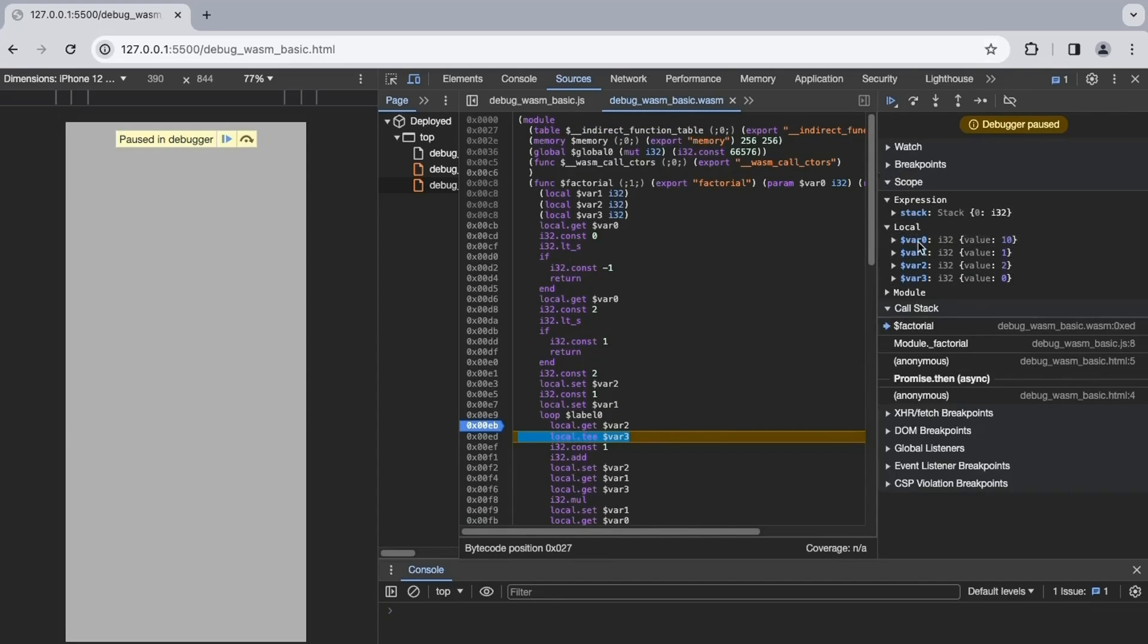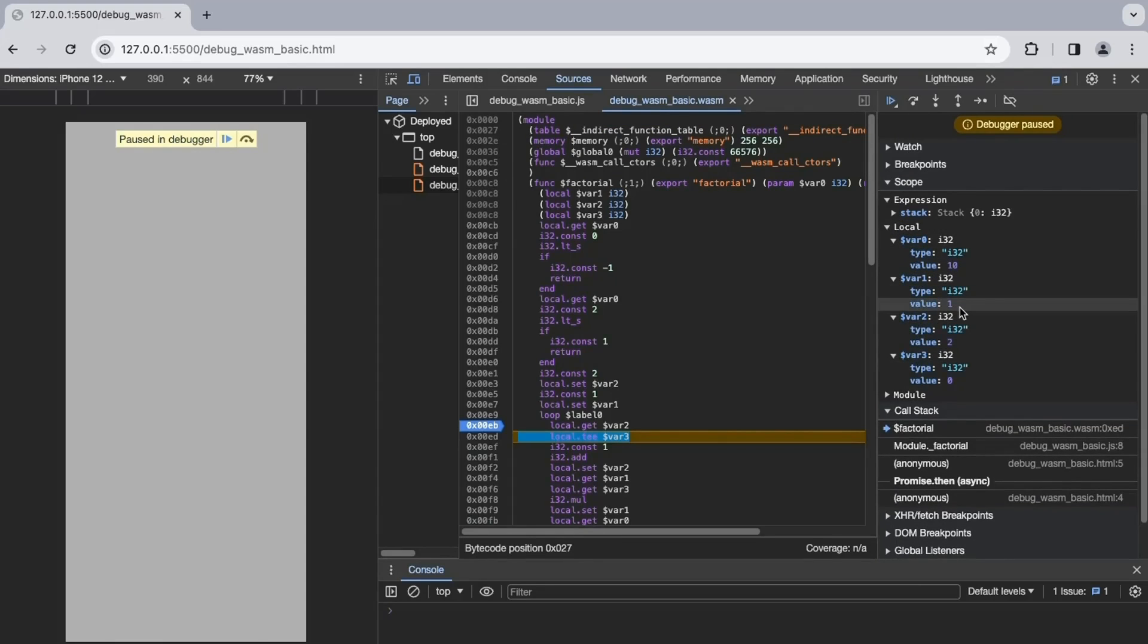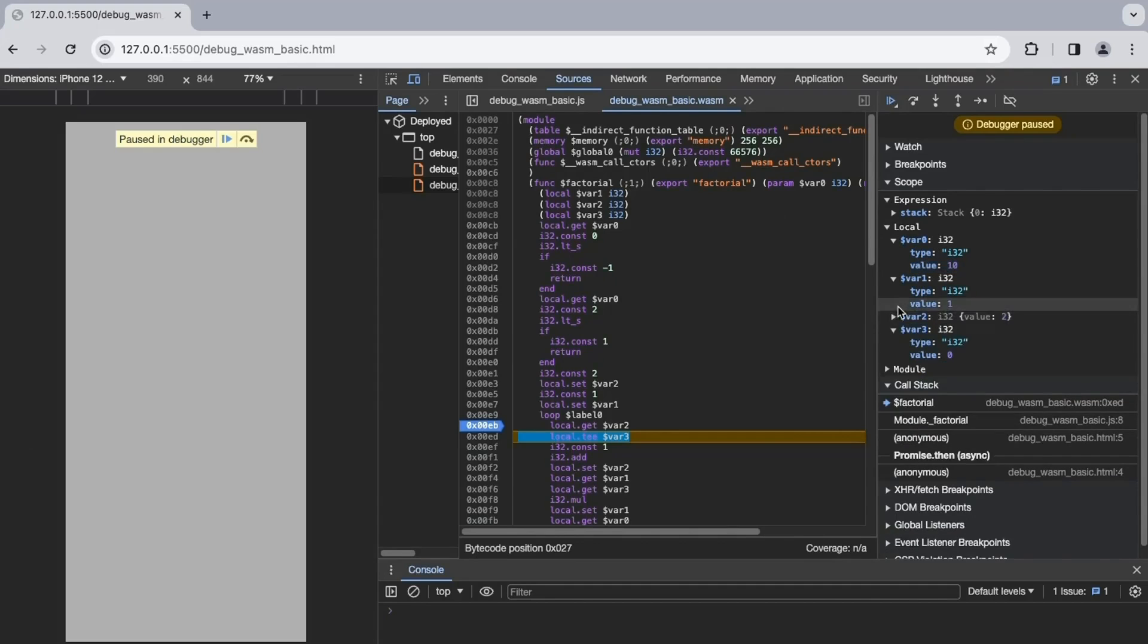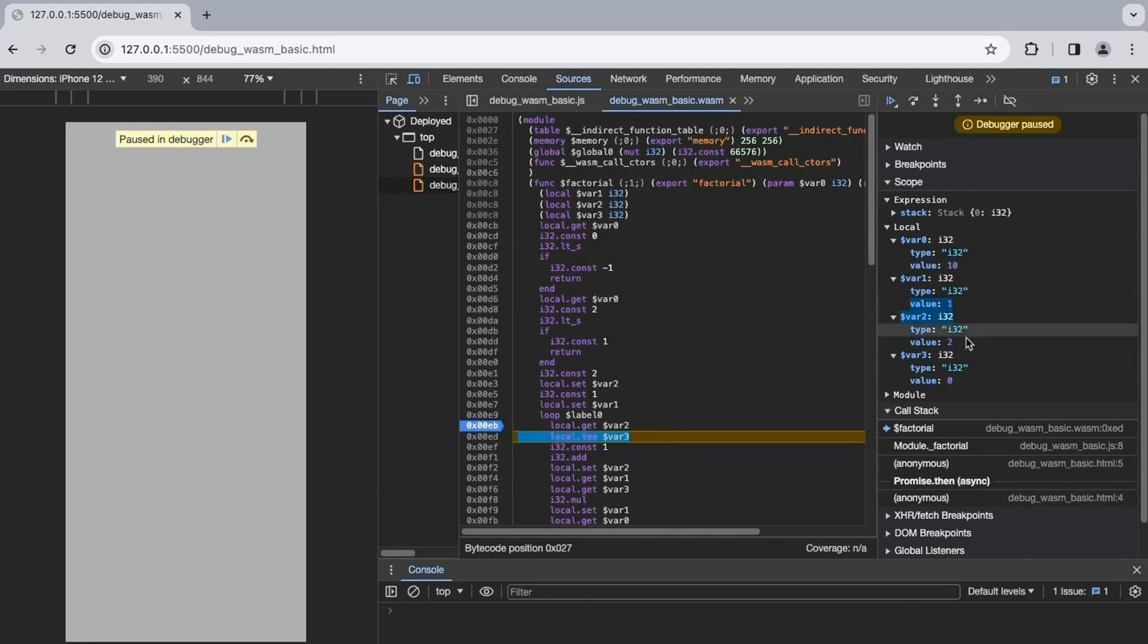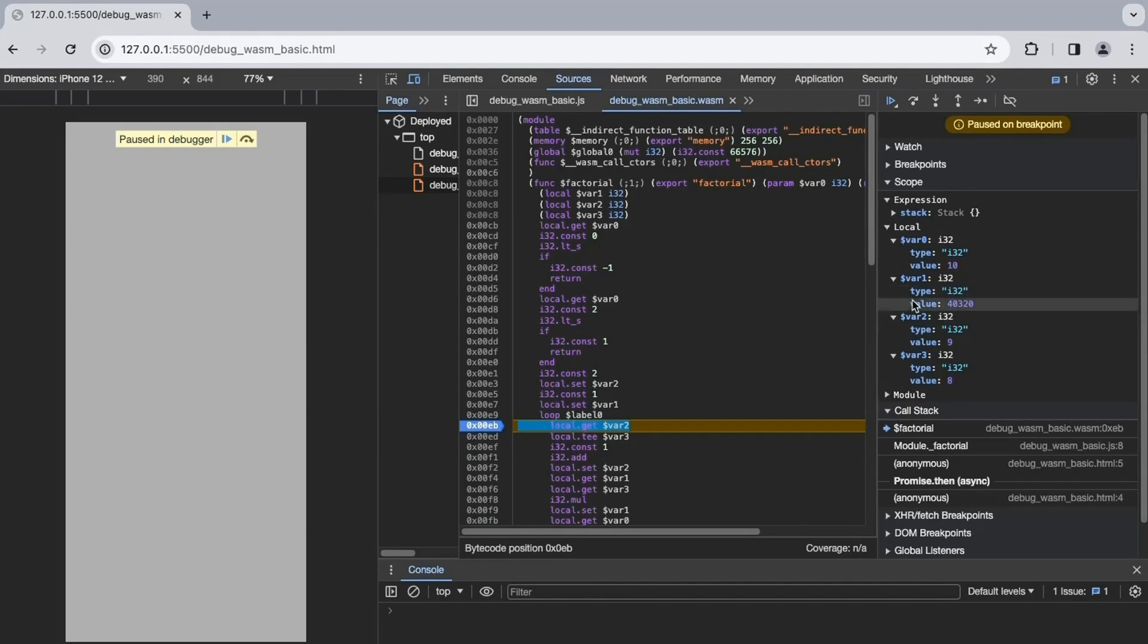We can step over to the next function called entering our main loop. Setting a breakpoint within the loop, we can observe how var0, which is the input number, remains constant while var1, which is presumably the factorial accumulator, and var2 and var3 that are likely counters, change values. While this method provides some debugging insights, it's not ideal, thus requiring guesswork to interpret instructions and variable purposes and how they correlate to the original C code.